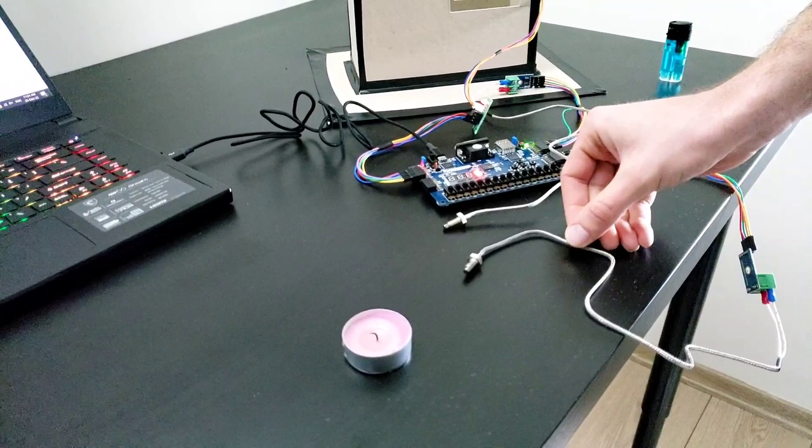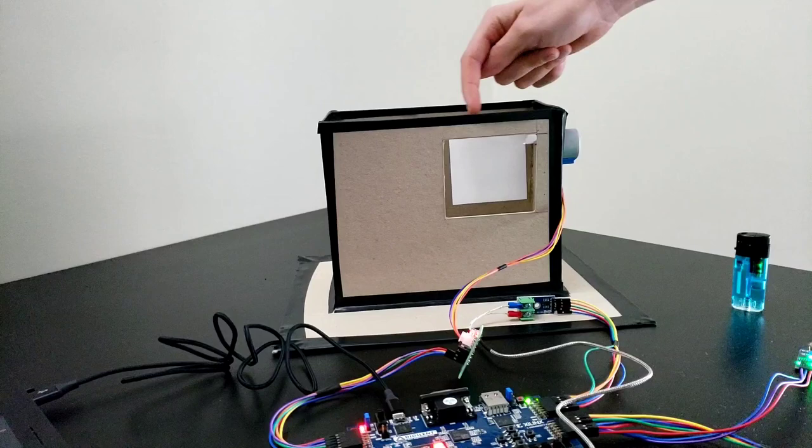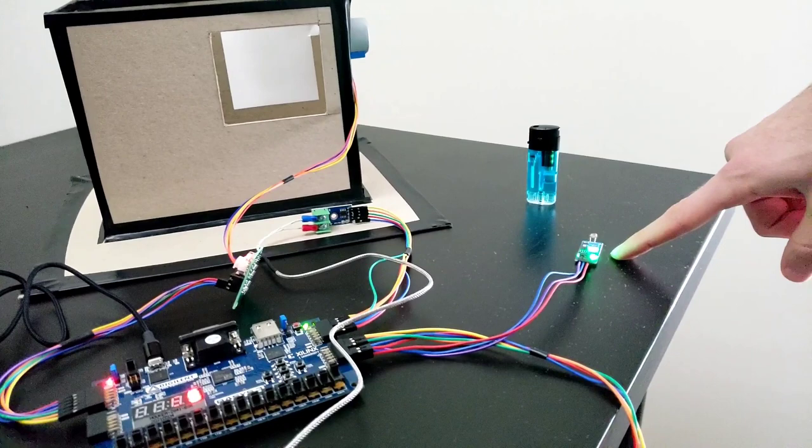And there is a stepper motor to control the window, and there is its driver. And the final component is a light sensor to enable or disable the whole system.